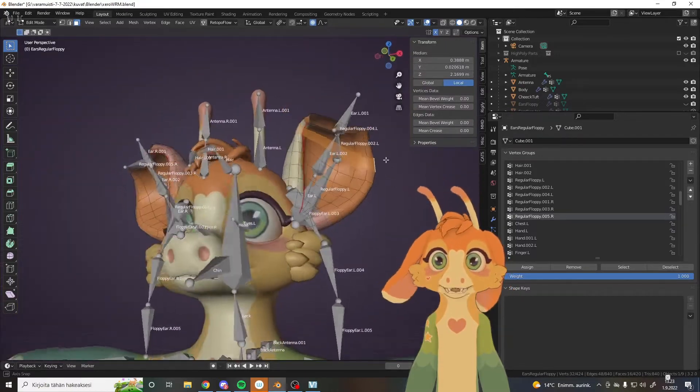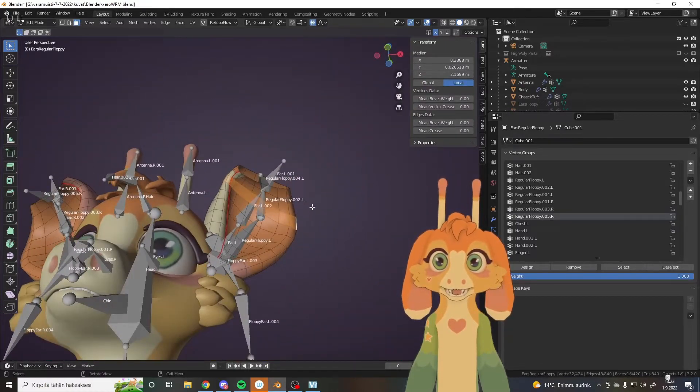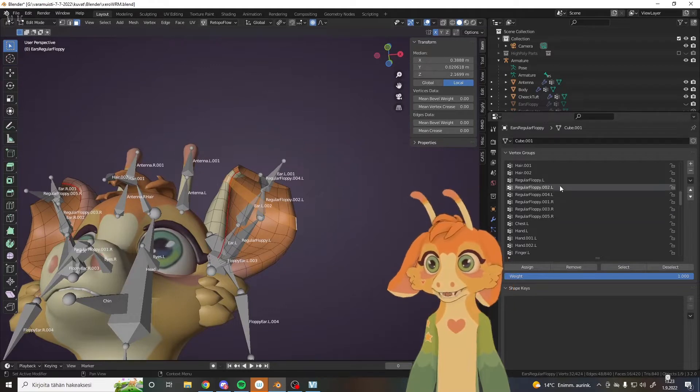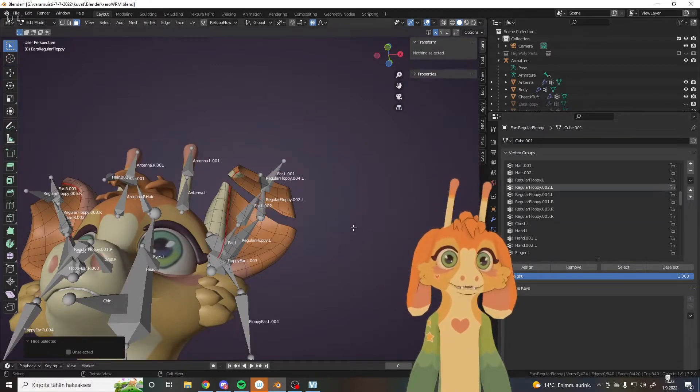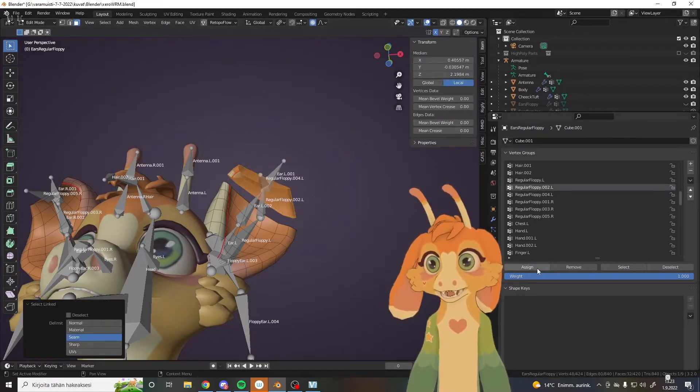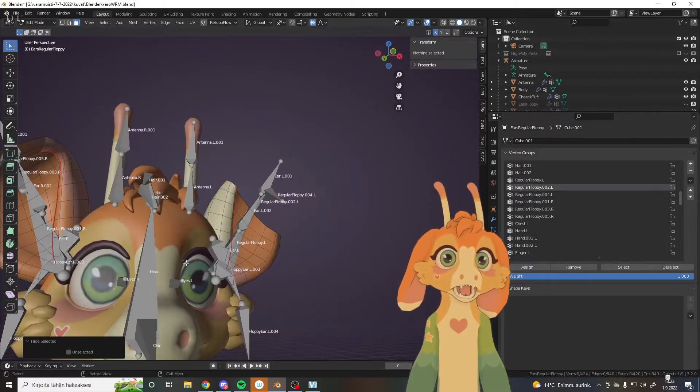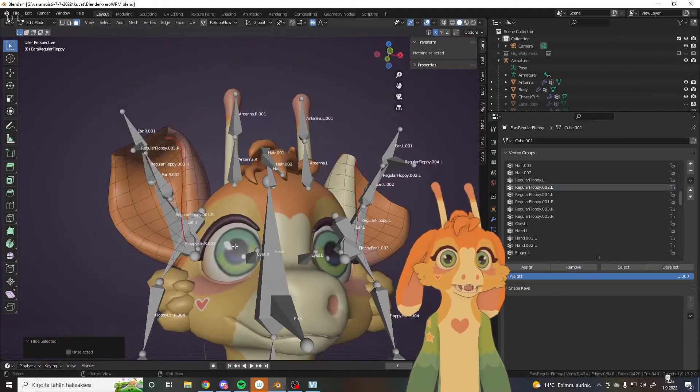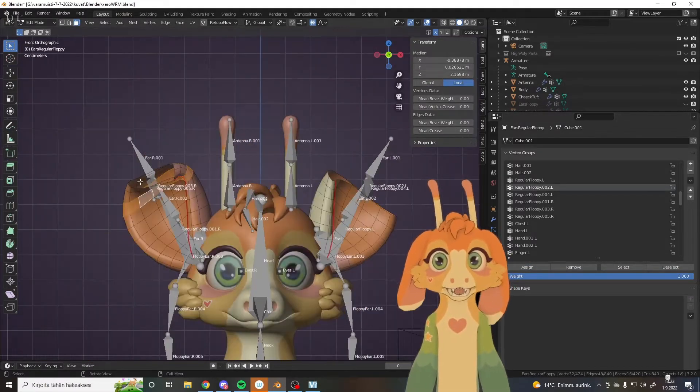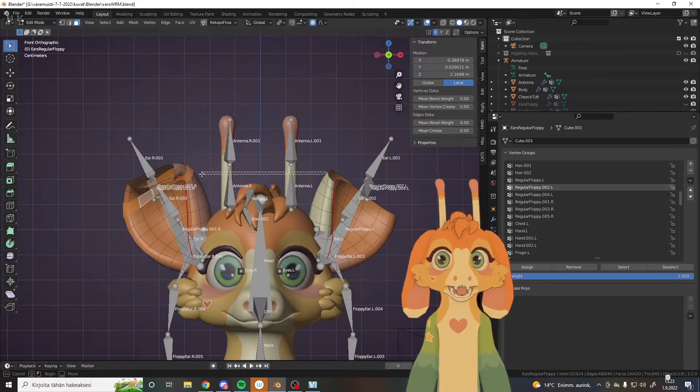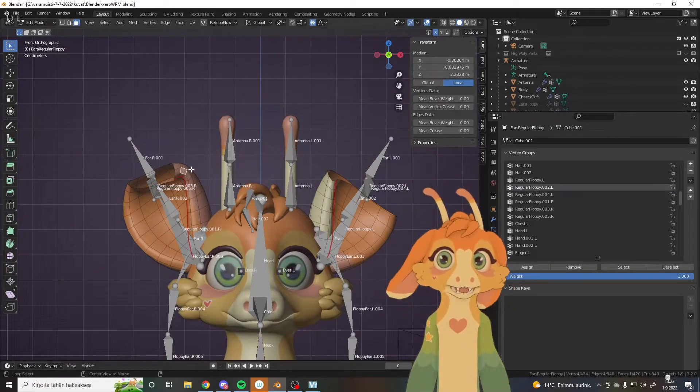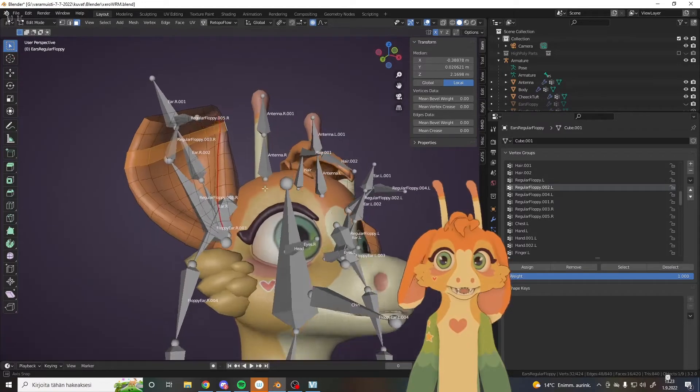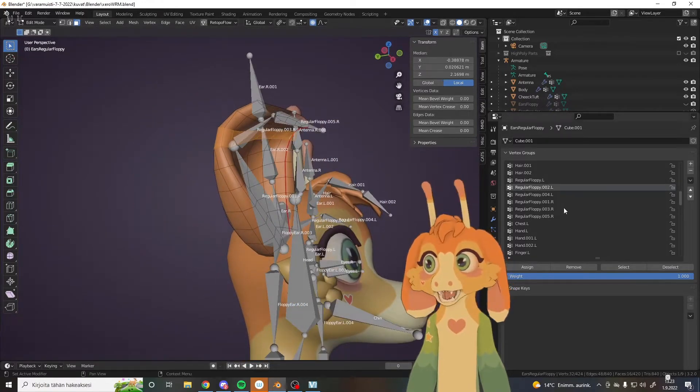H. I usually hide the parts that I've already put in because that is how I like to do it. Then I take the second part. We have regular floppy 2L. Assign, H to hide, L to select, assign, H. And the same thing here, I think it was 3.